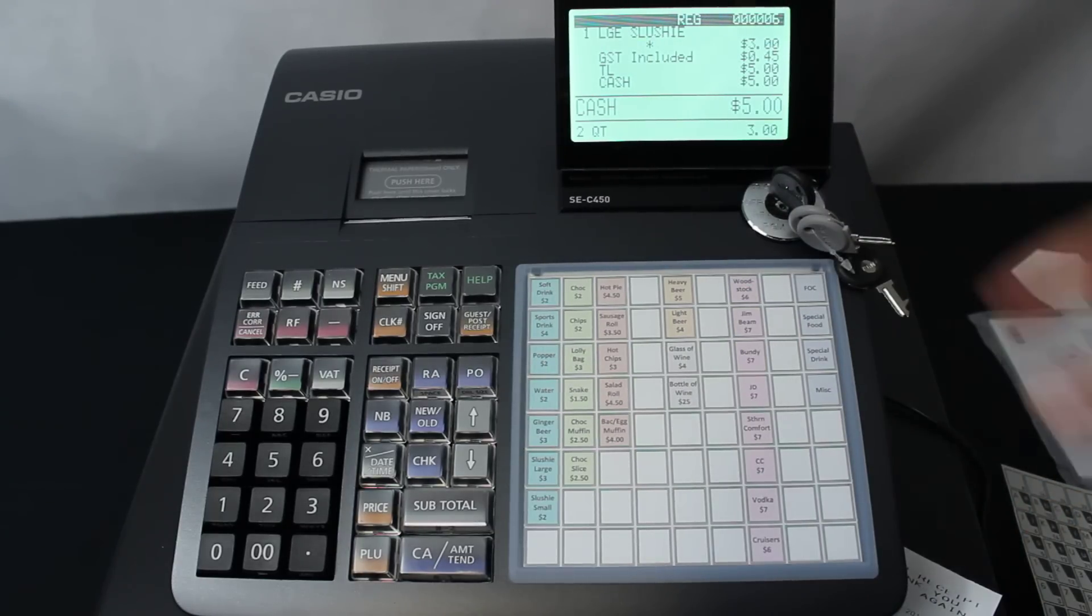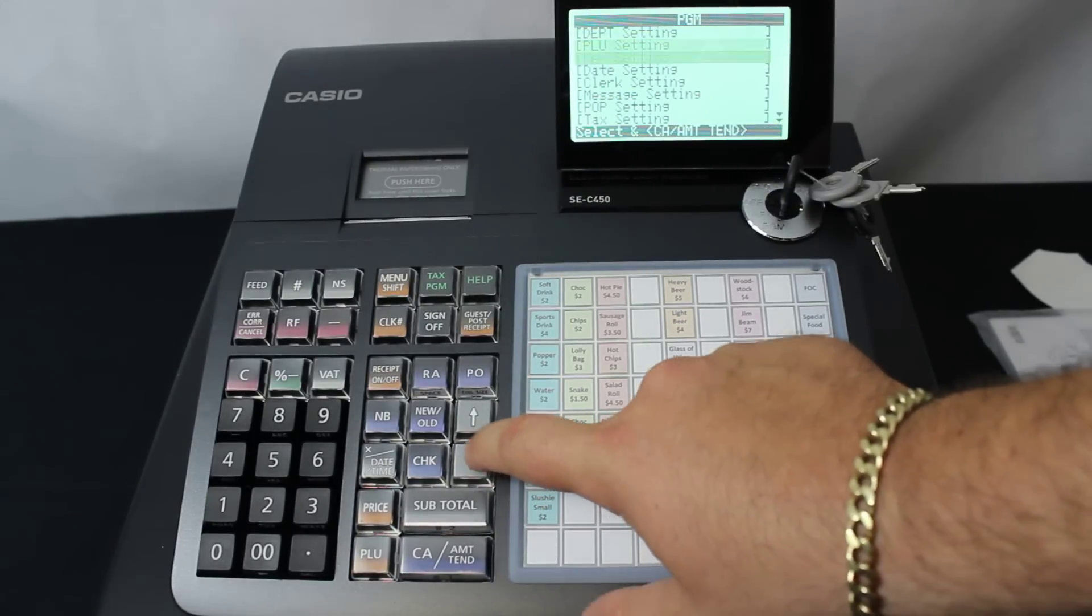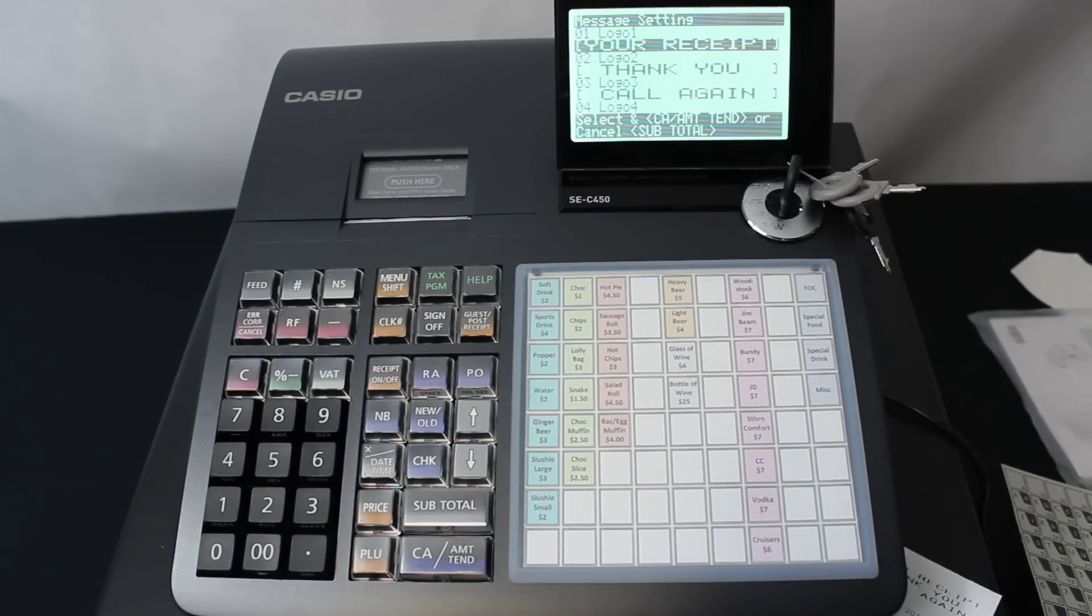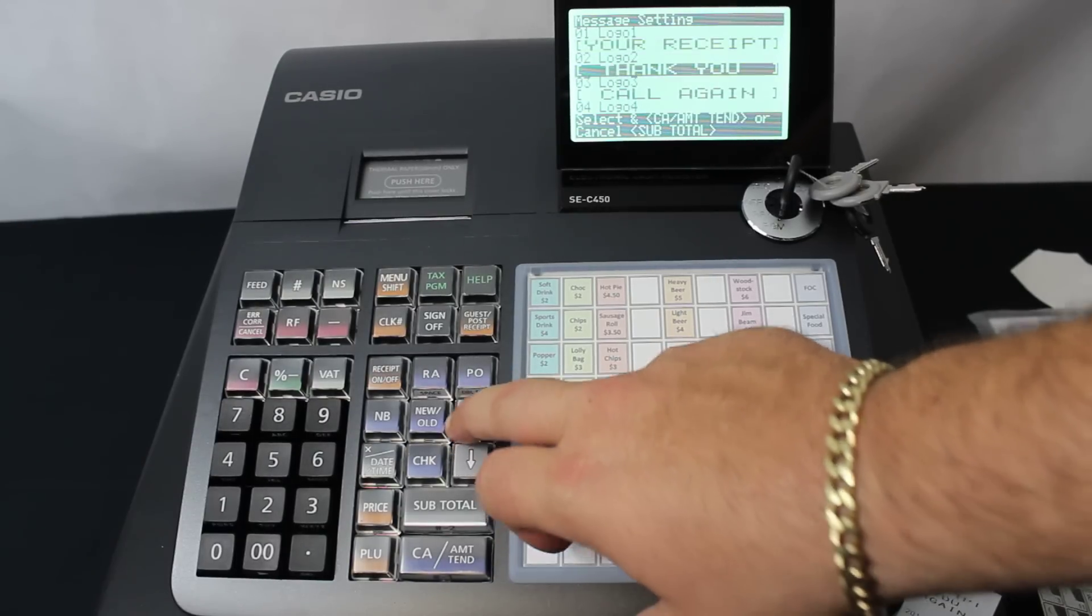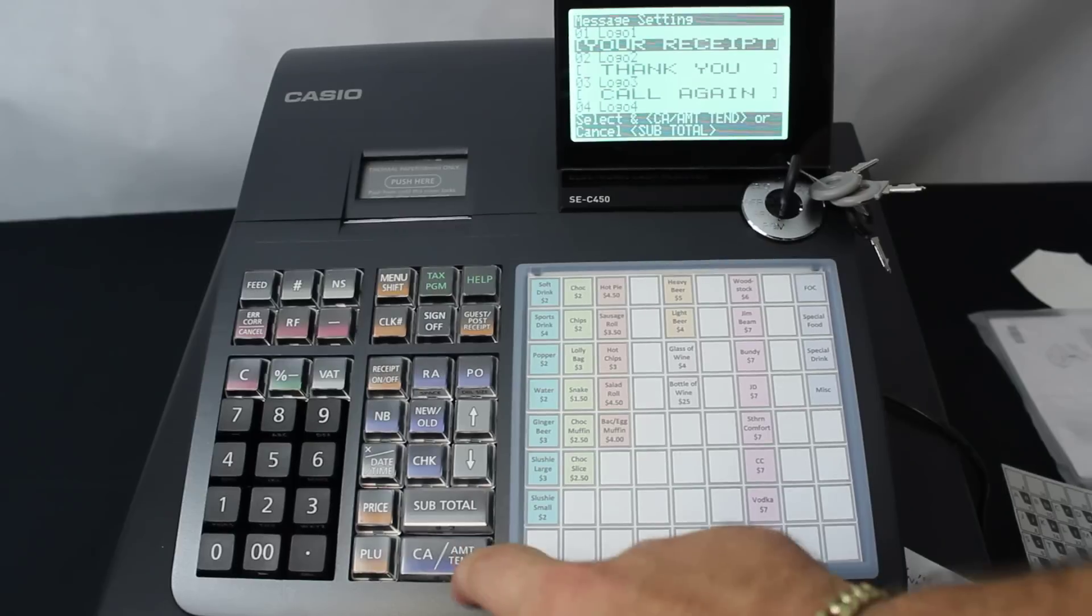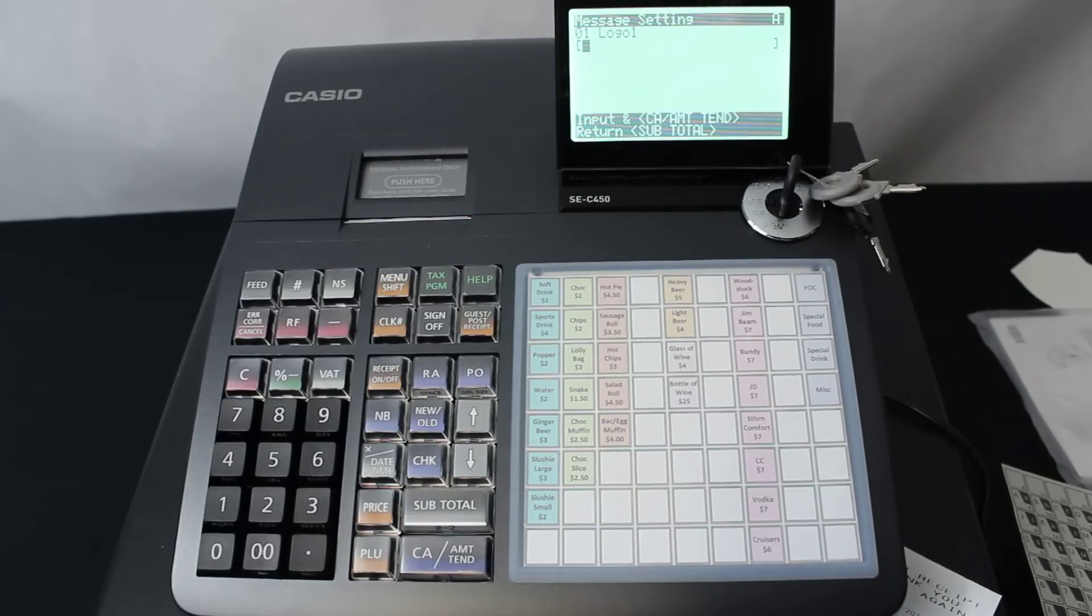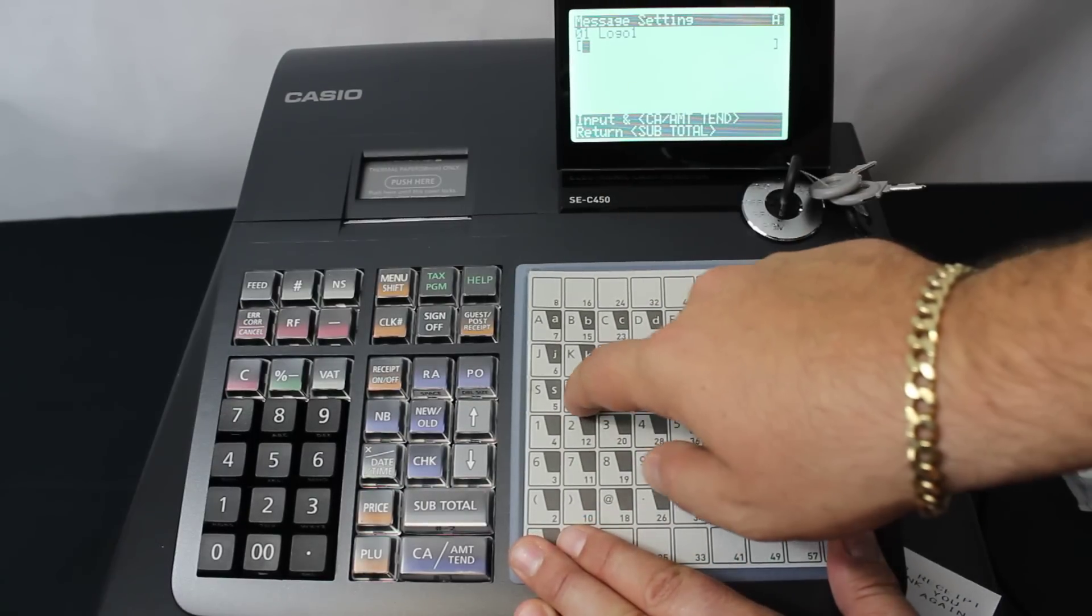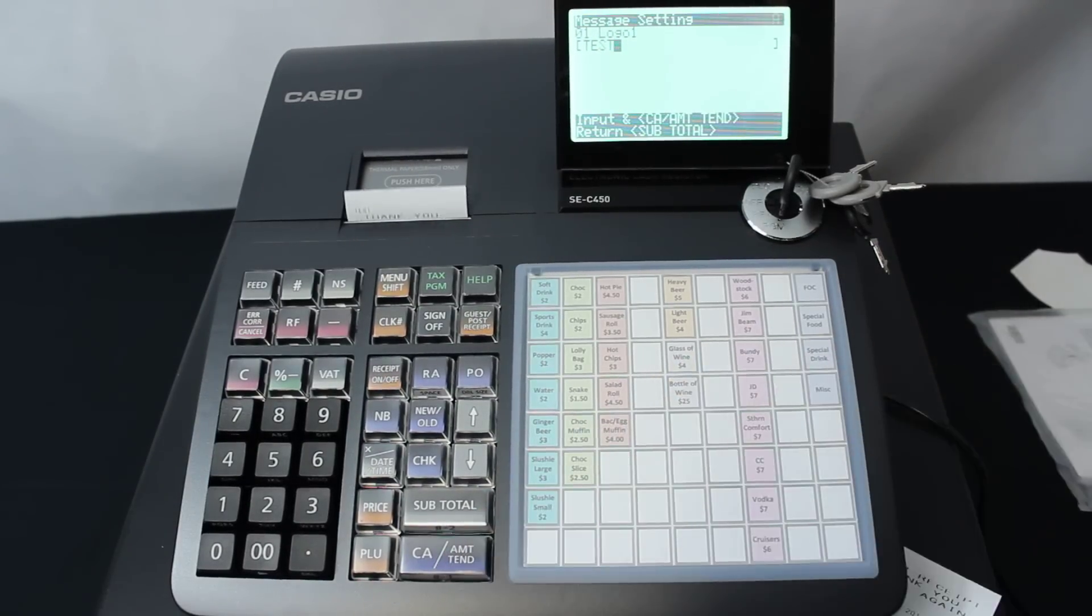Now to change the receipt logo, we turn the key around to the PGM position, go down to the message setting, and hit CA. Up on here you can see your receipt. Thank you, call again, on the different logo sides. We go up and down with our arrows to highlight which one we'd like. If we hit the CA key to make that selection of the one we would like to change, hit decimal point, and from there we can type in whatever we like. Let's just type in there test: T-E-S-T. Then hit the CA key.